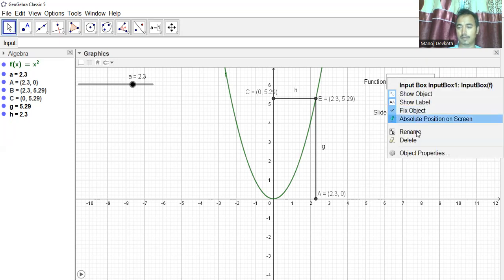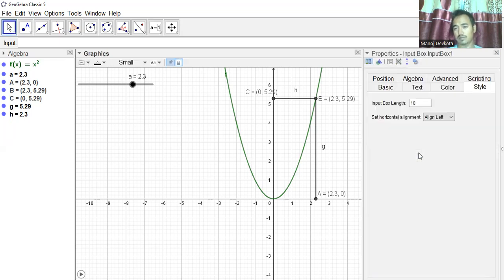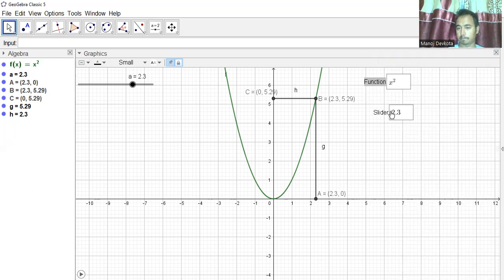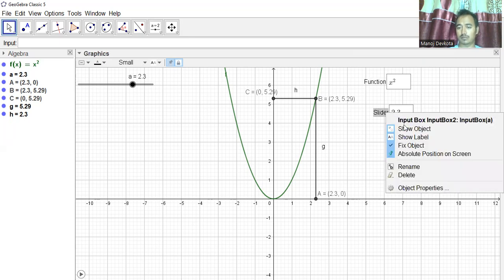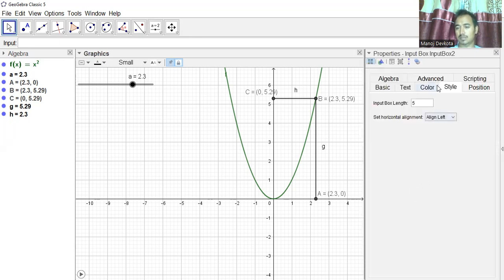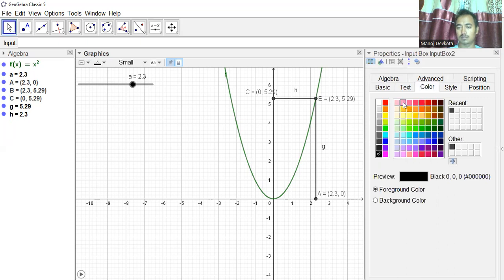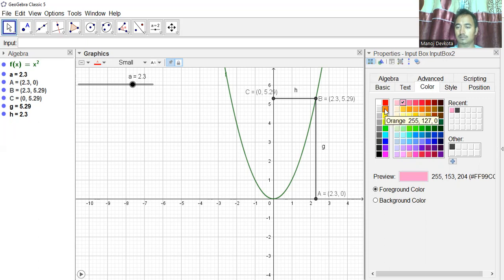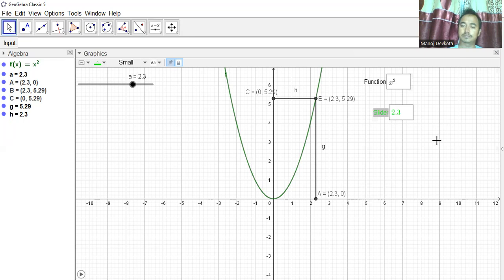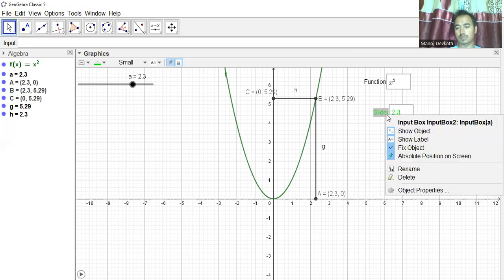Let me make it width 5, which is even better. I can also change the color — I'll go to Object Properties and choose a color, maybe green. Let me see which is more visible.